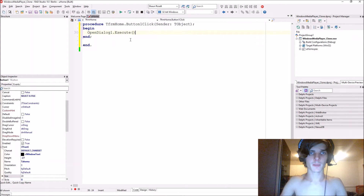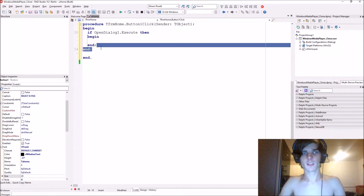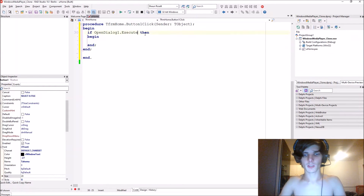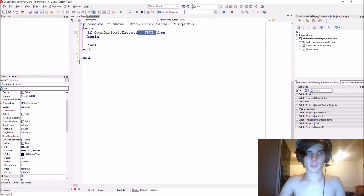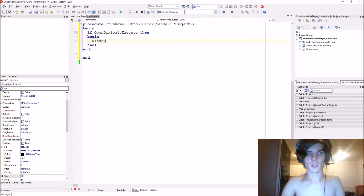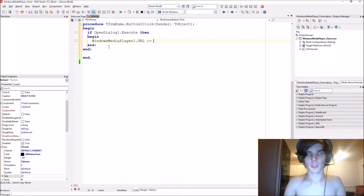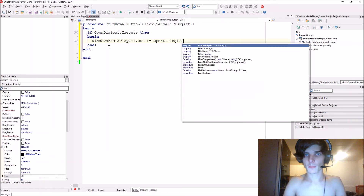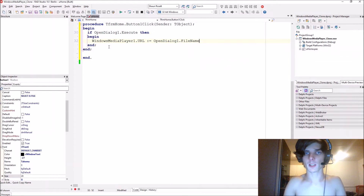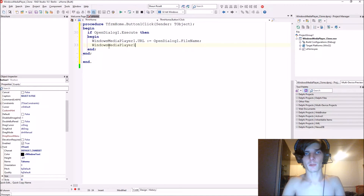So now if it is executed — if it's successful, you can even write it as equals true — then we set WindowsMediaPlayer1.URL equal to OpenDialog1.FileName. Then we just say WindowsMediaPlayer1 to play it.